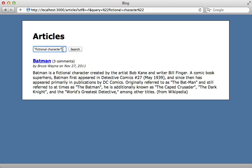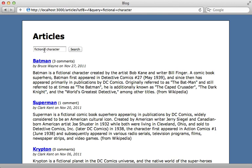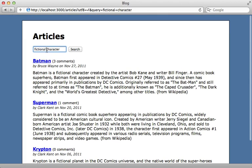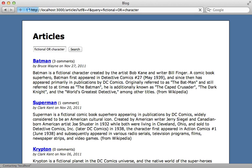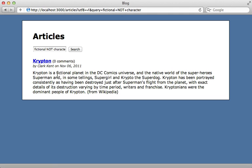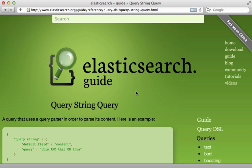Without quotes, two separate words perform an OR query, finding articles which have either word inside their content. For example, 'fictional character' returns results for either word — 'crypton' shows up even though it's not a character. However, typing 'fictional AND character' returns only articles which have both keywords. You can also say 'fictional NOT character' and it will return only the one article that matches that query.